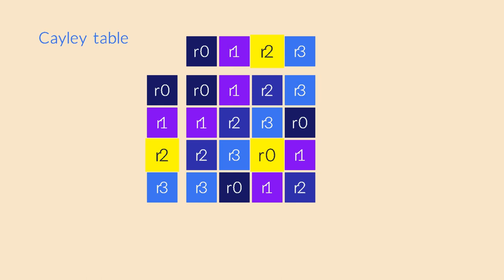The final property for groups is associativity. This one is much harder to visualize in the table, so we won't get into that.